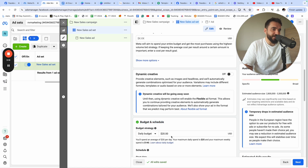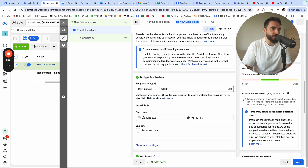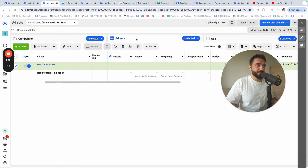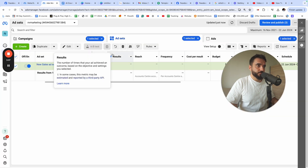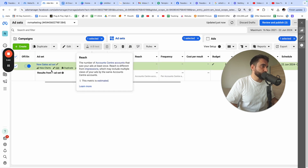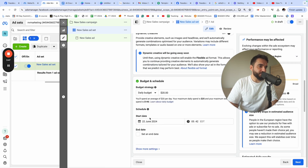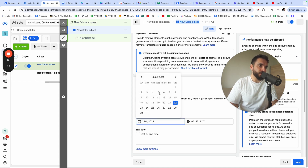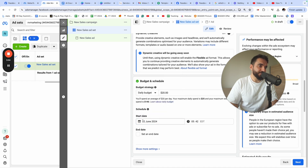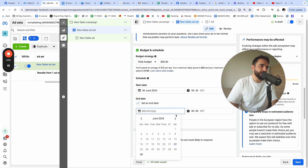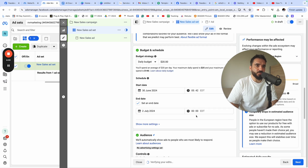For budget and schedule, I'm going to leave it at the default of $20. You can select a start date and schedule your campaign for somewhere in the future — for example, July 1st. You can also select the time and set an end date to tell Facebook when to pause your campaign, such as July 2nd.